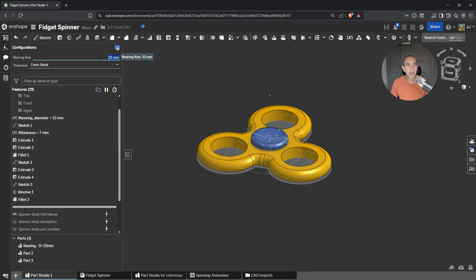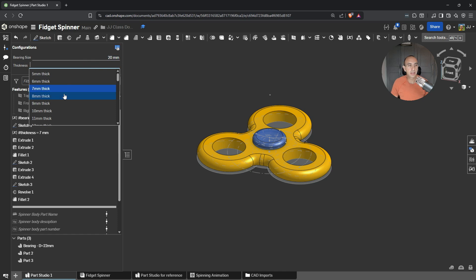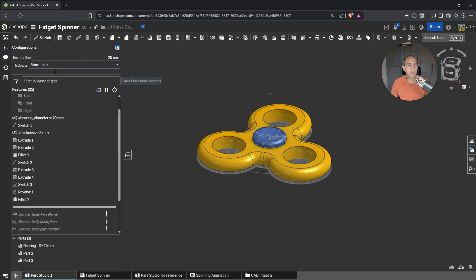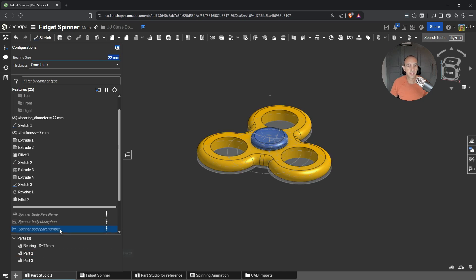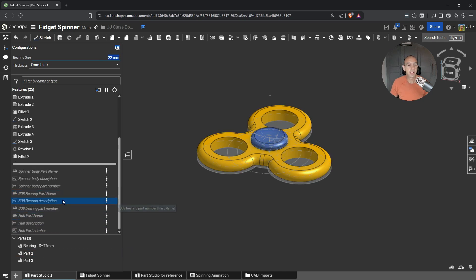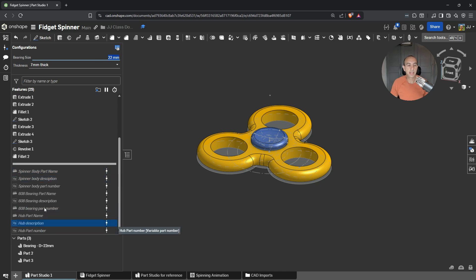Everything here is parametric. If I want this to be 20, everything updates accordingly, and if we want to change the thickness we can decide that we want 8 millimeters thick or 7 millimeters thick — everything will update accordingly. Let's stick with 22. Another bonus feature I've added here is parametric part names and numbers. We want to be able to change our configurations, and at the same time have our part names, descriptions, and numbers update accordingly.